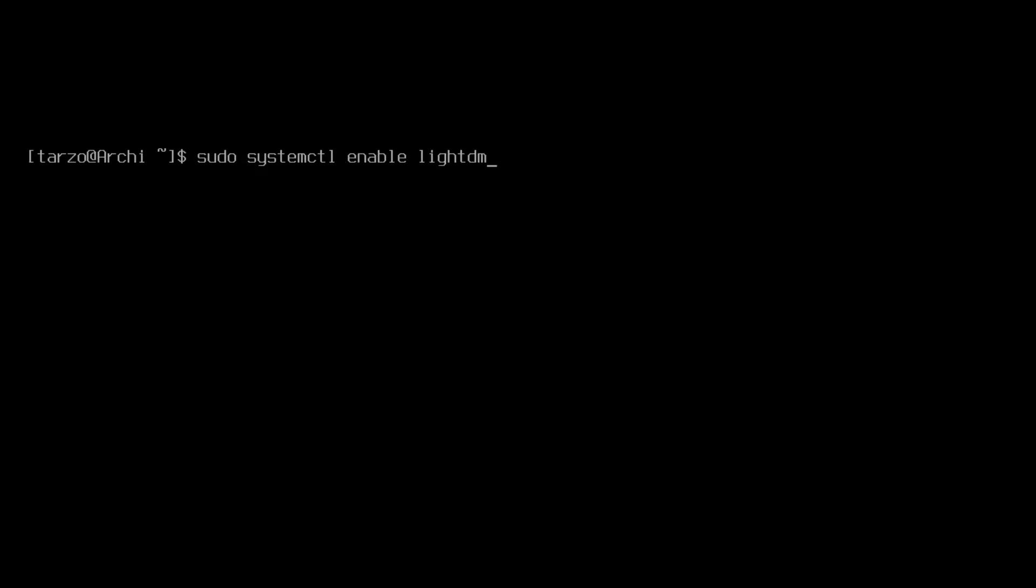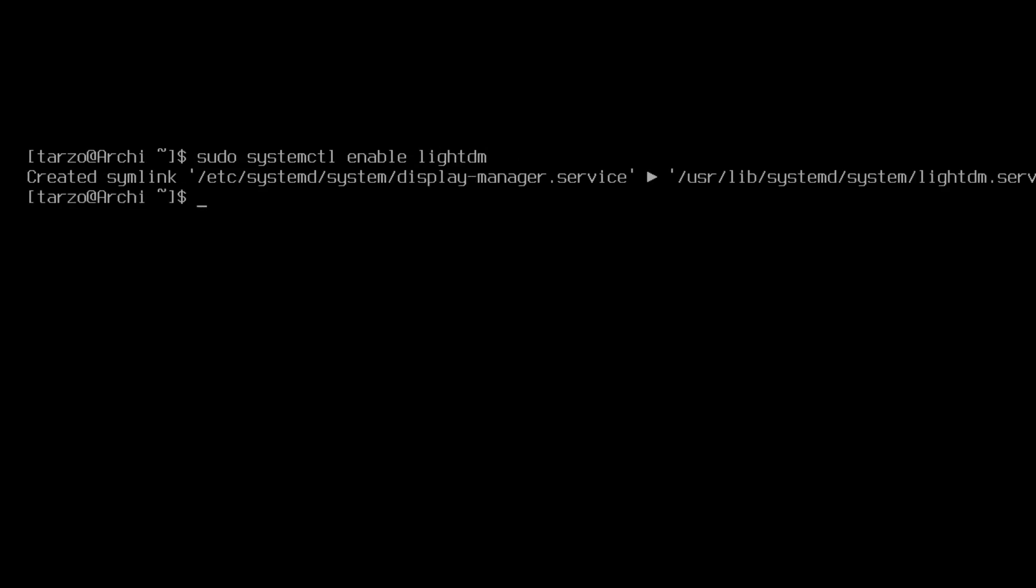And we can actually use --now, but if you are doing this right in the chroot after you have installed Arch, that --now doesn't work, so we'll just go with enable and then we'll just do a quick reboot. And there you go, that should be about done for the Cinnamon configuration.